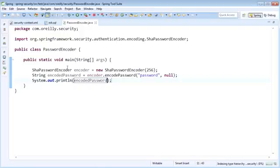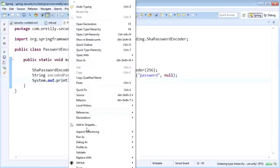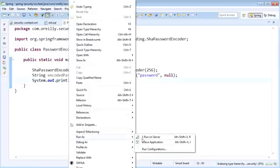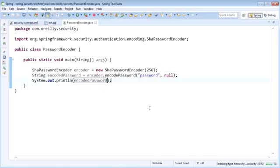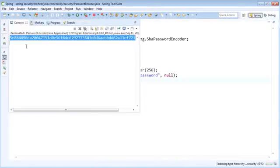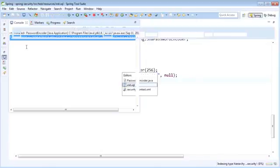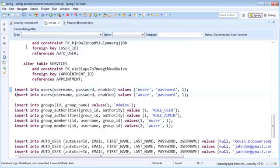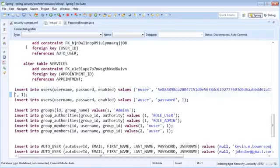So I'm now just going to run this application as a regular Java app. So I can just go to run as, and then Java application. And if we look in our console, you'll see that it is going to spit out this long garbled string. And if we take that string and we put it in for our user's password, we will then be able to authenticate,